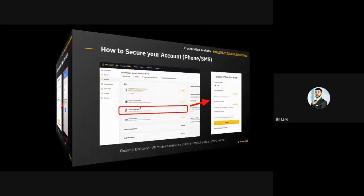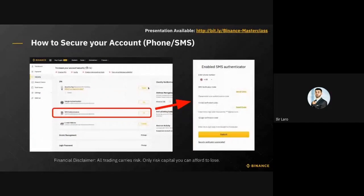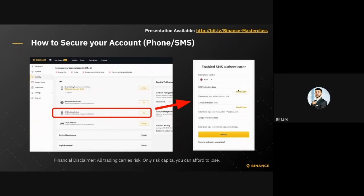The next step is to secure your account using phone or SMS. Click the toggle and you'll get a pop-up to enter your phone number. Similar to the previous step, click 'Send Code' and it will send a six-digit code to your phone. At the same time, you also need to complete the email verification and Google verification.